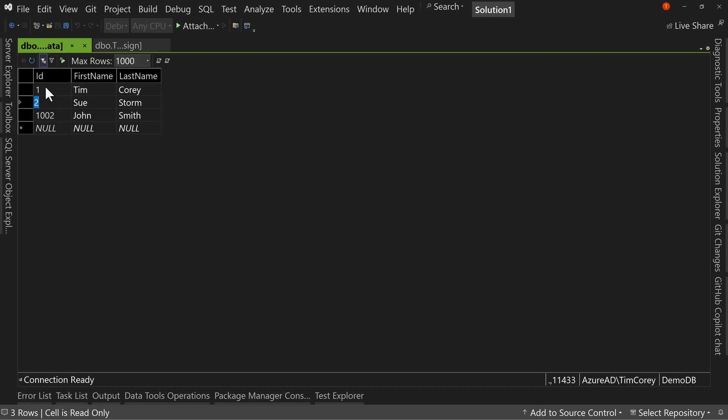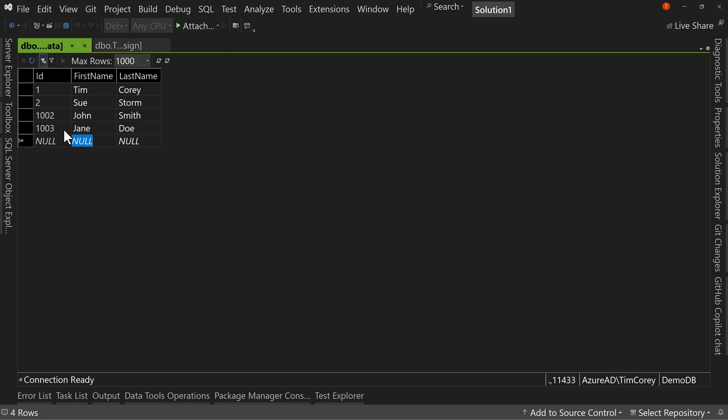Okay. So that's what an auto incrementing value is. If I were to put something else, Jane Doe, I don't fill in, notice the identity column. I'll leave it blank. And we now have 1,003. So it keeps going to the next number available. So how does that work? How do we set it up and so on?